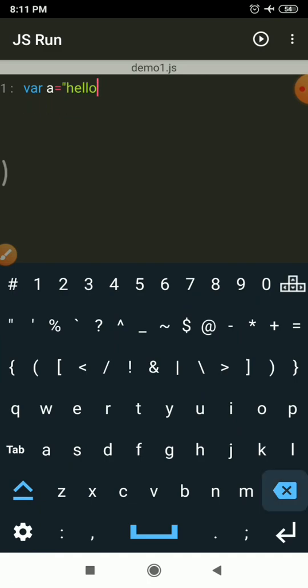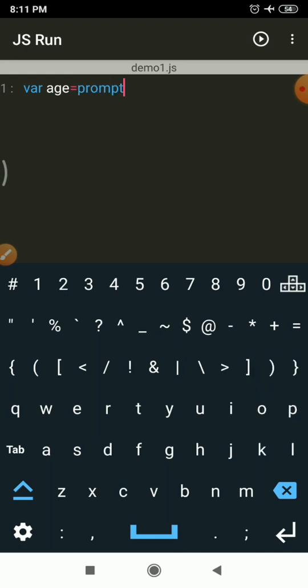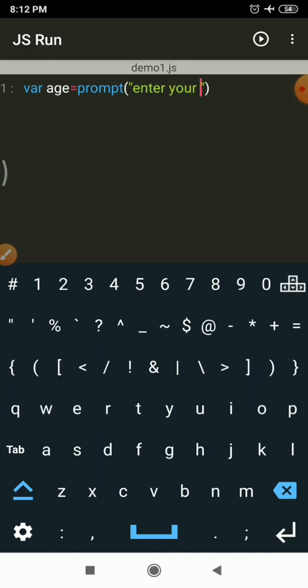Now I will show how to accept a value from the user and display it using alert. I'll create a variable called age and use the prompt function to accept a value from the user. Alert is used for displaying a message to the user; prompt is used for reading a value from the user. So: var age = prompt('Enter your age'); — every statement in JavaScript ends with a semicolon.